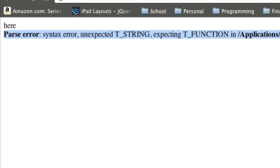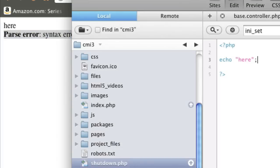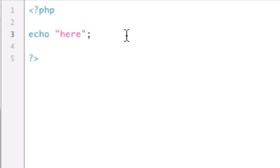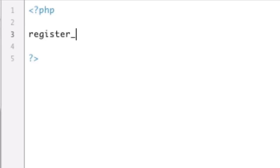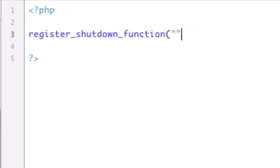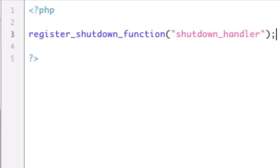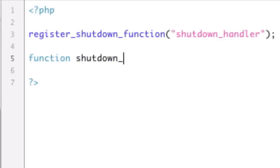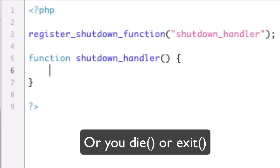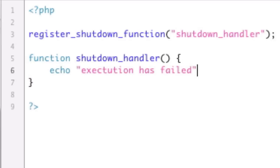So, what do we want to have happen? Basically, what we need to do is use a special function called register_shutdown_function. Basically, when execution fails, it's going to call whatever function I have passed in here. We're going to call it shutdown_handler. That will call this function, function shutdown_handler, whenever execution fails. Okay? So we can say echo execution has failed. Save and refresh.